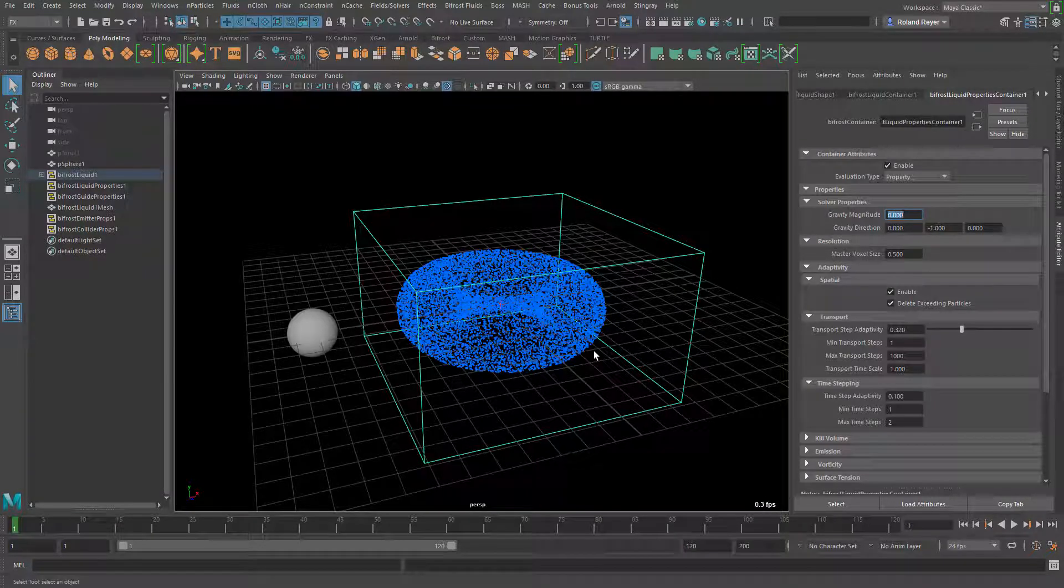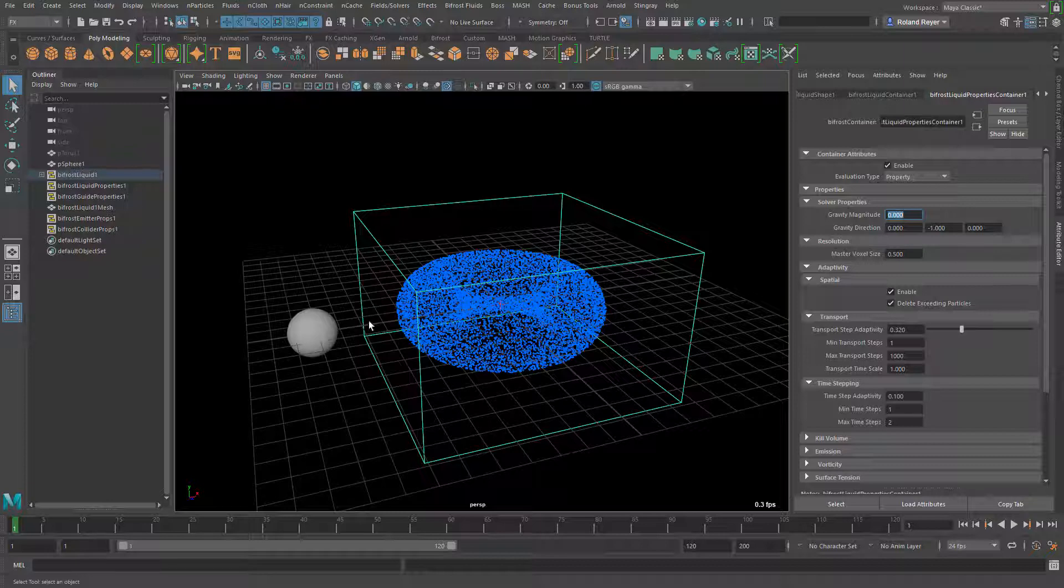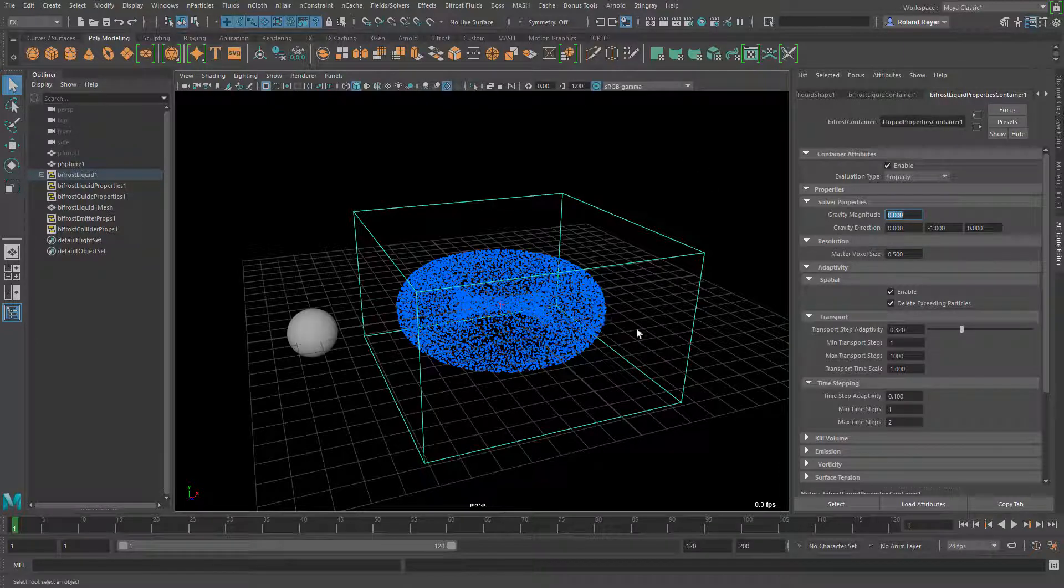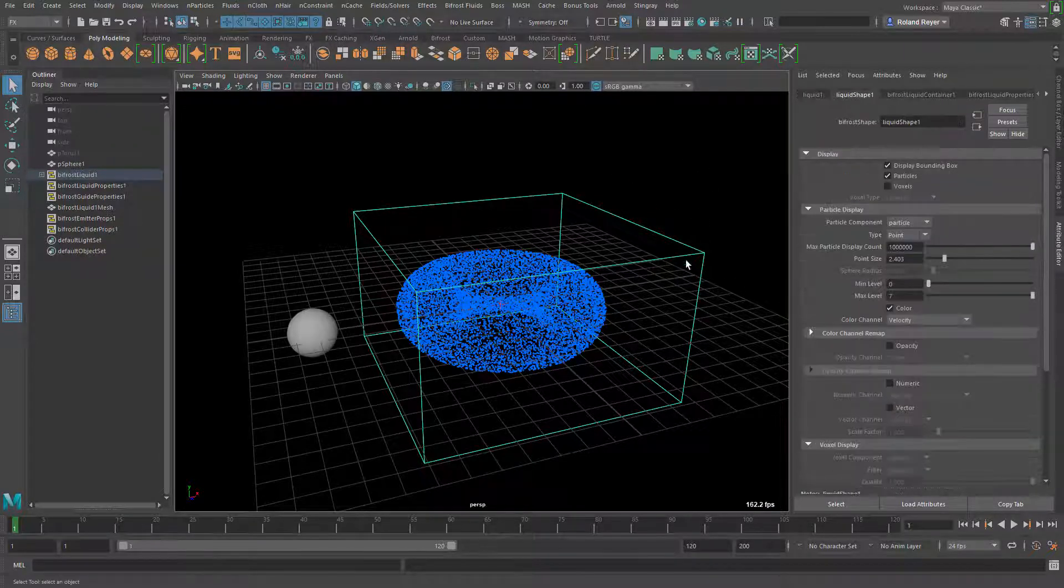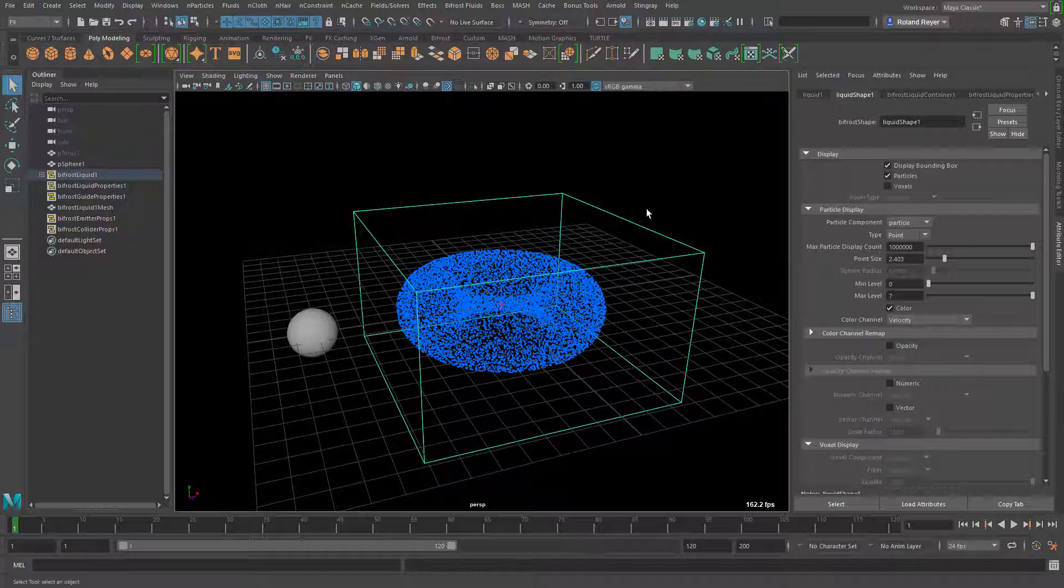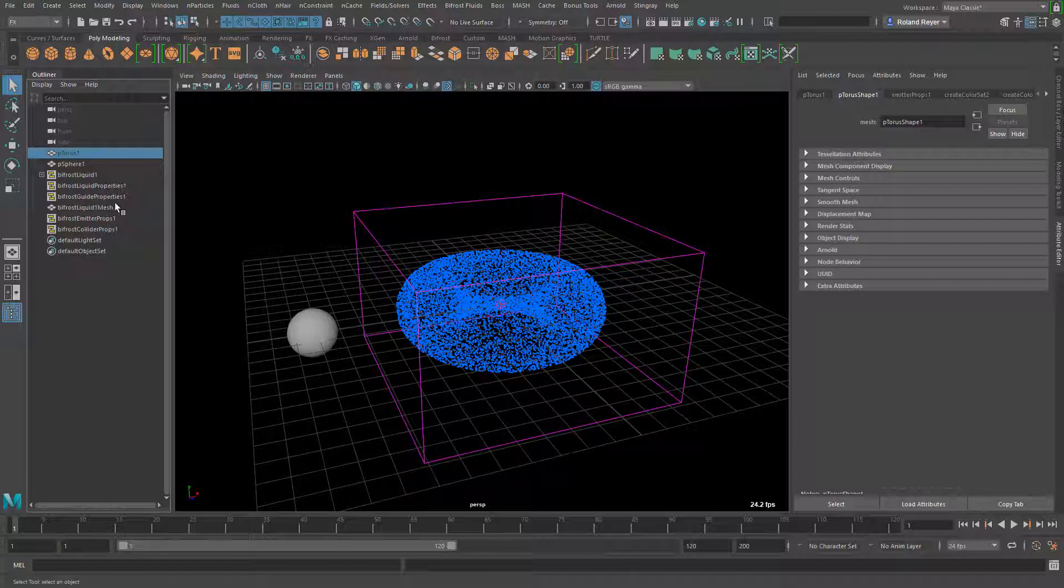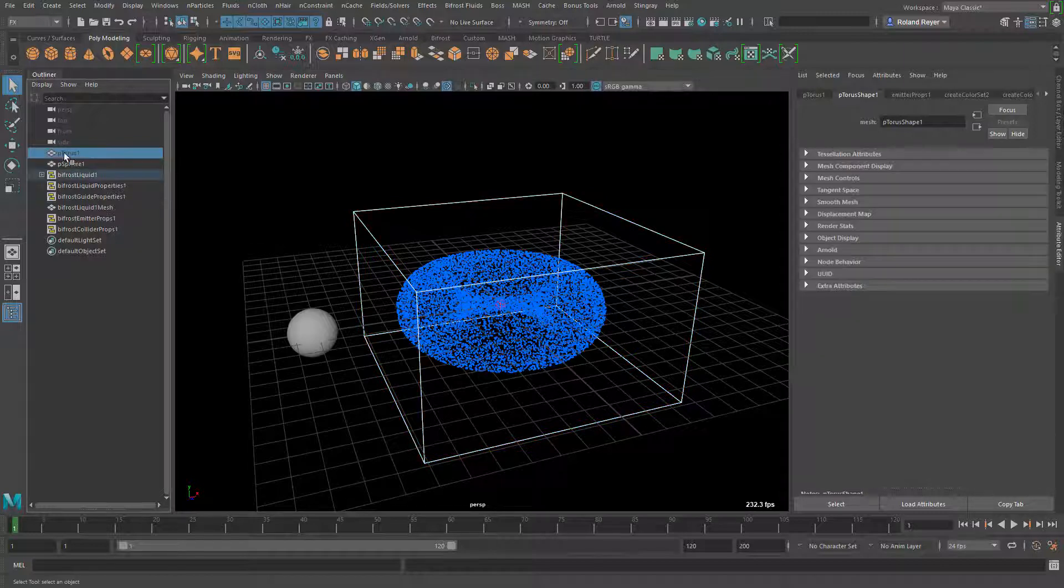Then we have to make something to make the liquid return to its original shape because right now when the collision object goes through it, the liquid is divided and keeps on flying away and is not attracted back to the original shape. For the original shape we're going to use the liquid object and then the original torus object which is also the emitter for these particles. We don't delete it, we leave it there but it's hidden.